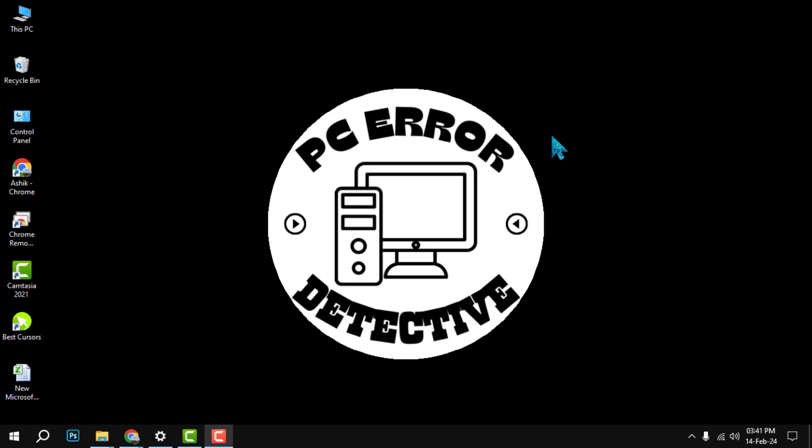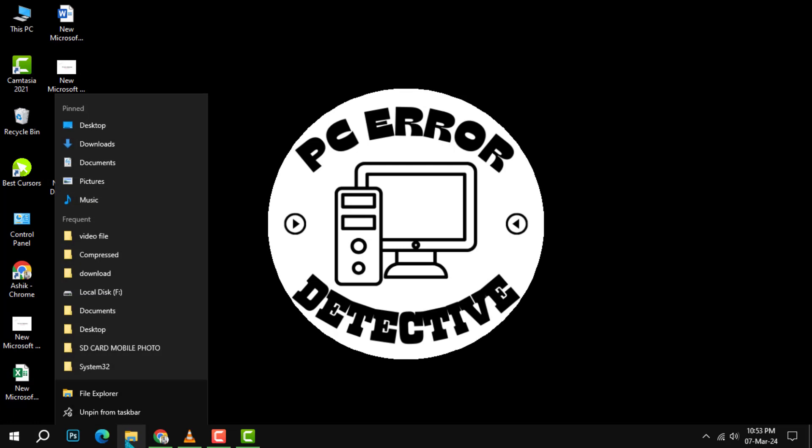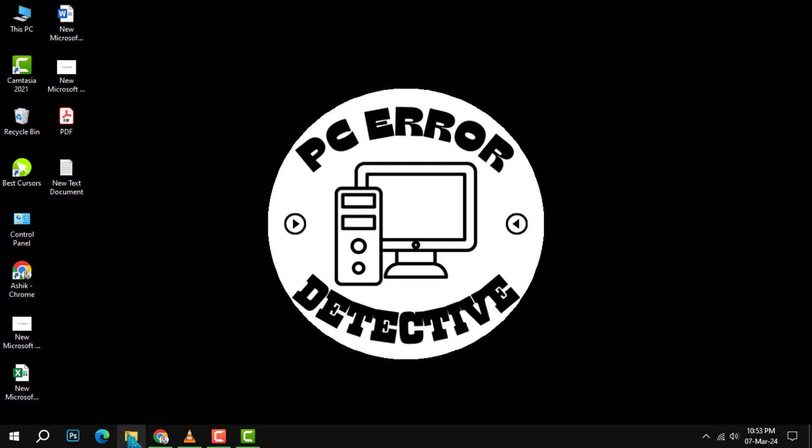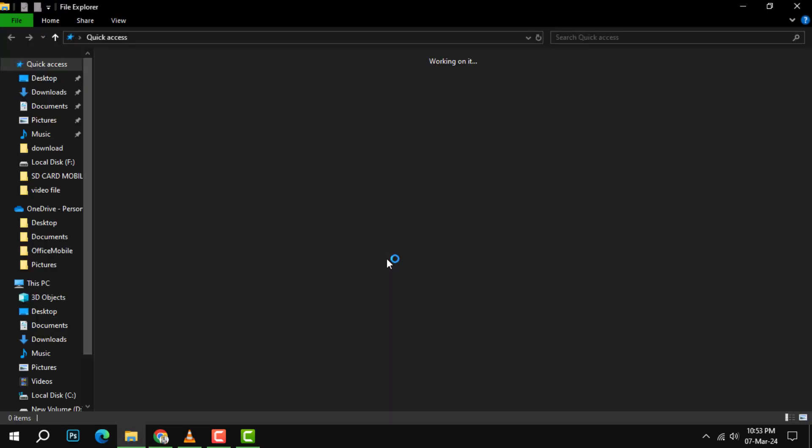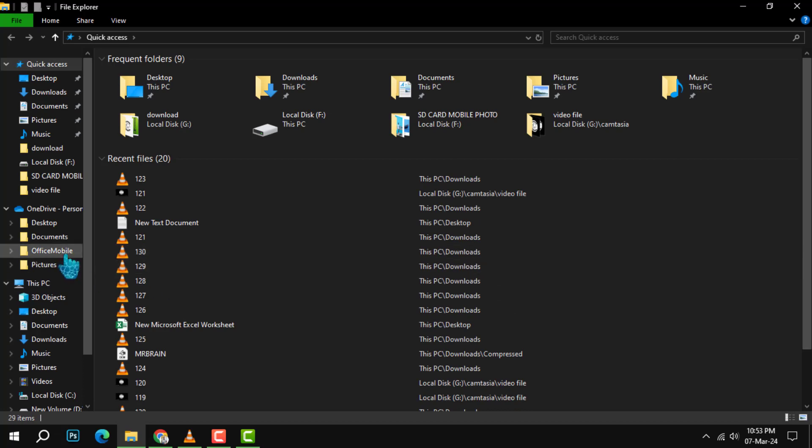Step 1: Open File Explorer from the taskbar. This is the icon that looks like a folder. You can also press the Windows key and E on your keyboard to open it. Step 2: Select This PC from the left pane.